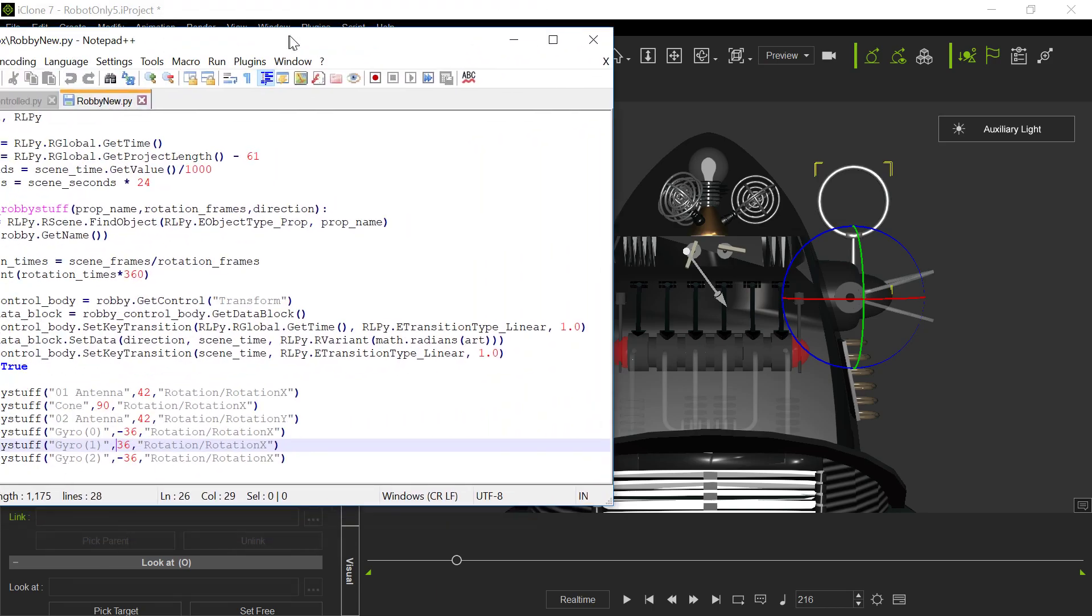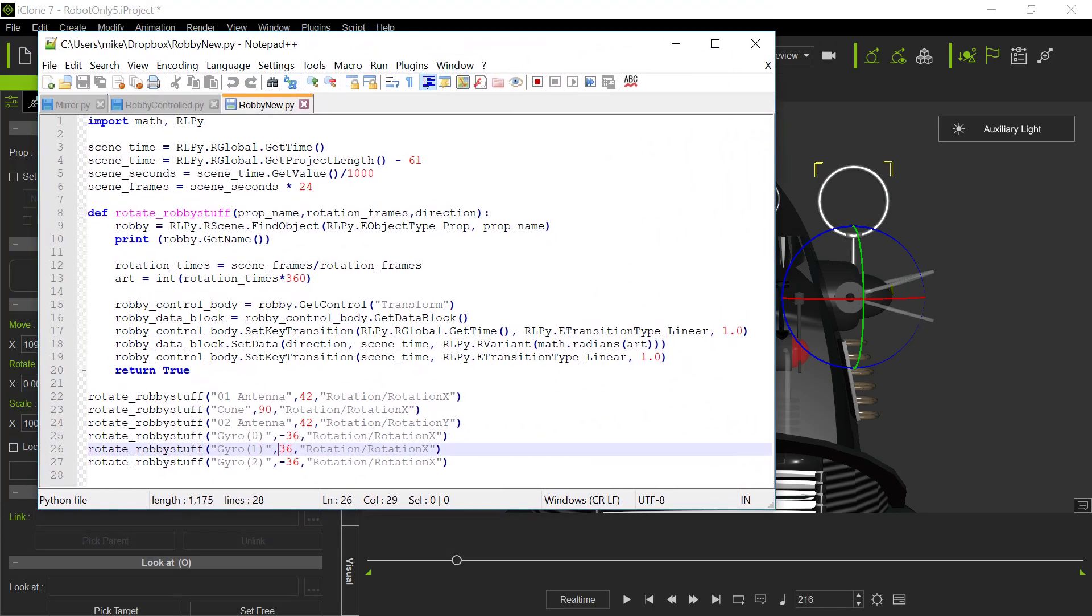So here's the program that would control all this. And you see, it's not a very long program. It's pretty straightforward. Basically what it does, you always start off with this import rlpy, which is the basic functions. It's a library that has the reallusion functions to it. You have to do that.